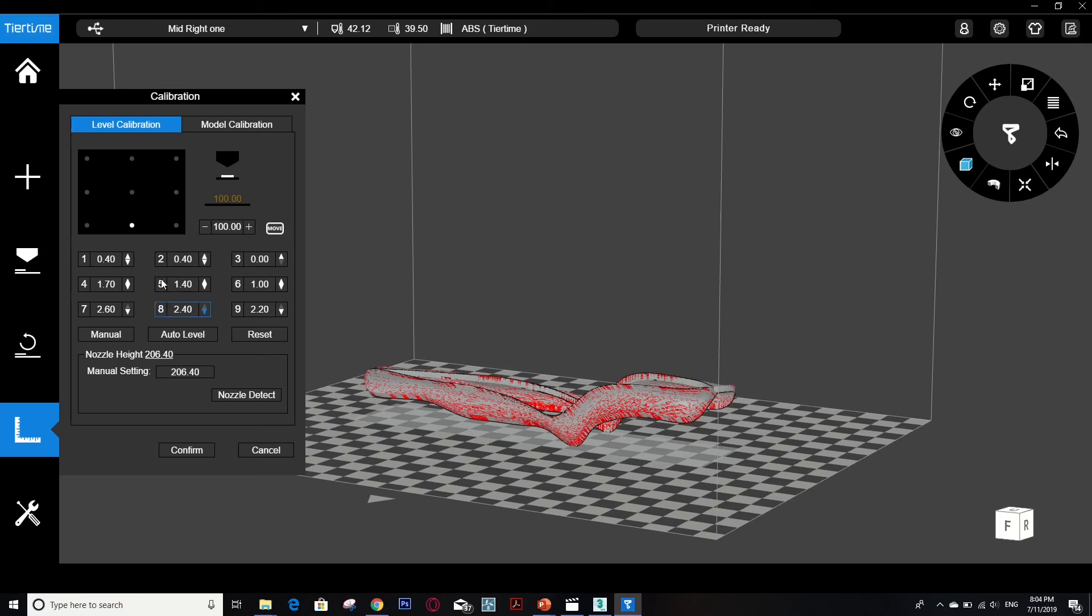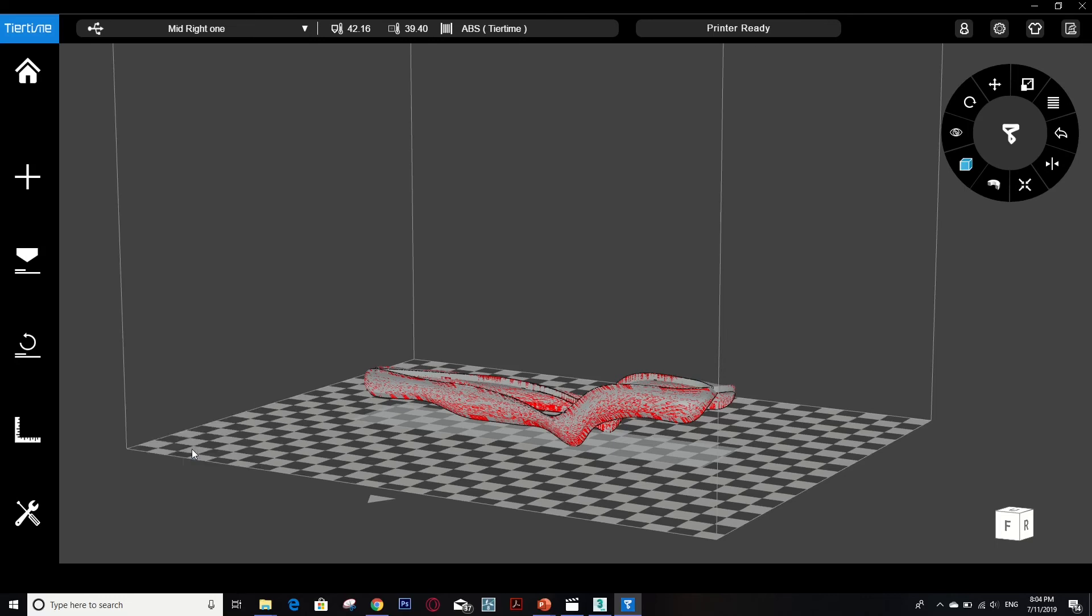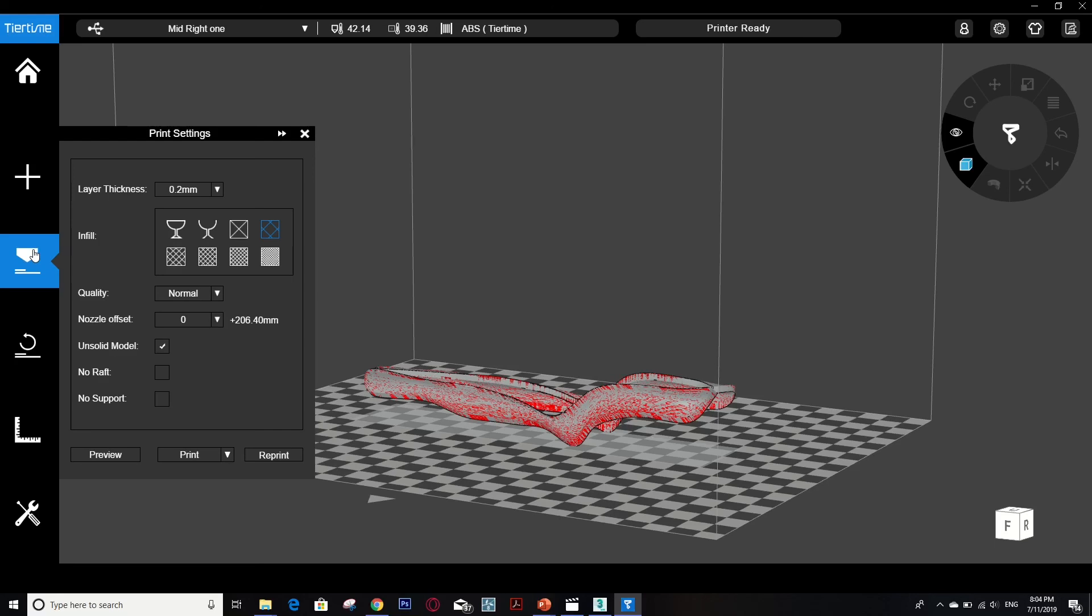And then click on 'Print'. Here are the options that you can choose from. You can print without support, but since this is organic, it has to be with support.